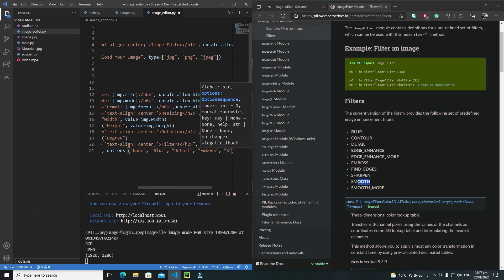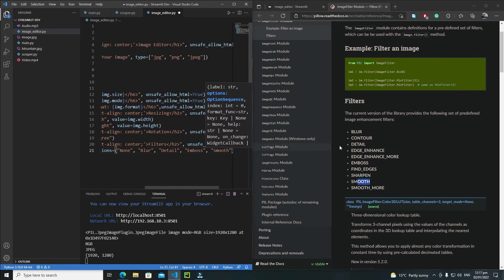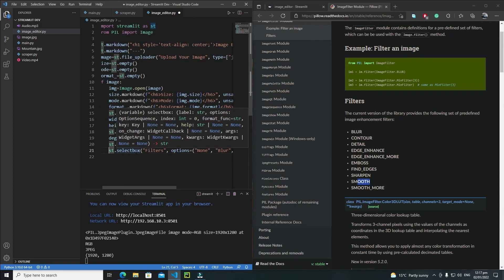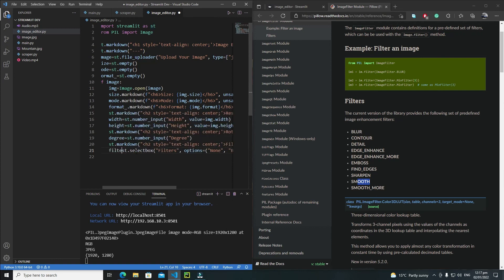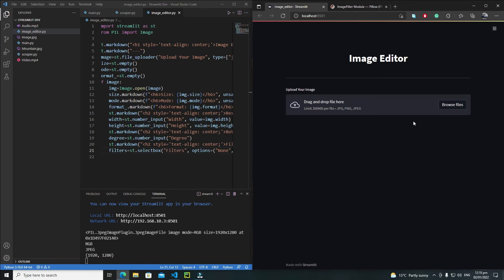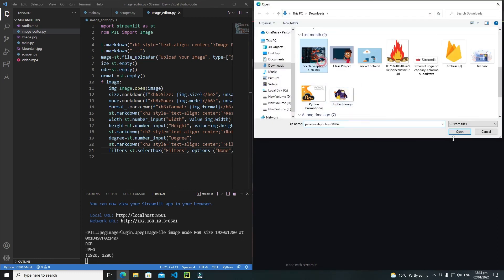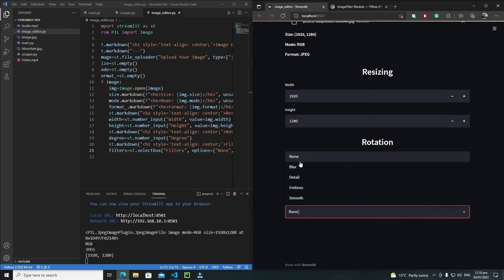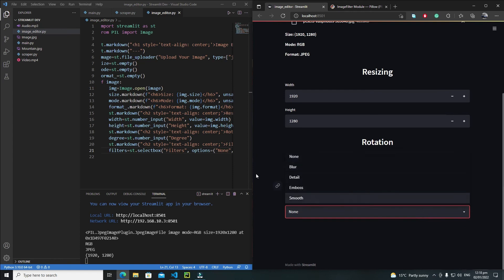I'll also include a smooth filter — I think that's enough filters for now. I'll save these filter options inside the filters variable. Let's save and refresh — browsing a file we can see resizing, rotation, and filters sections with options: none, blur, detail, emboss, and smooth.